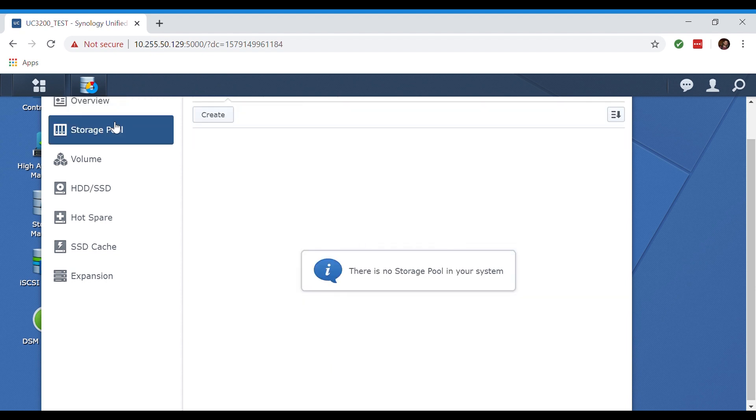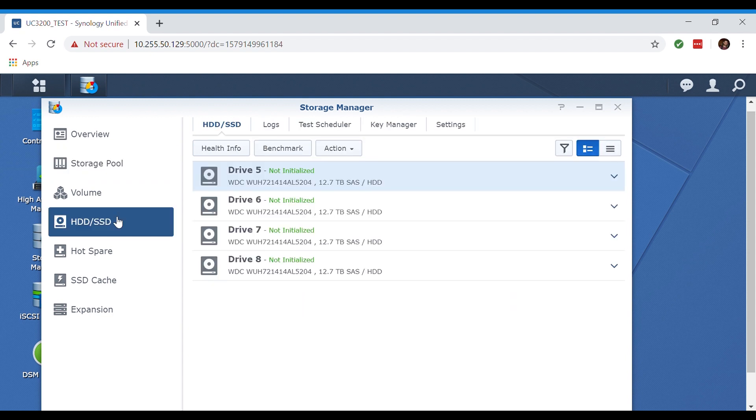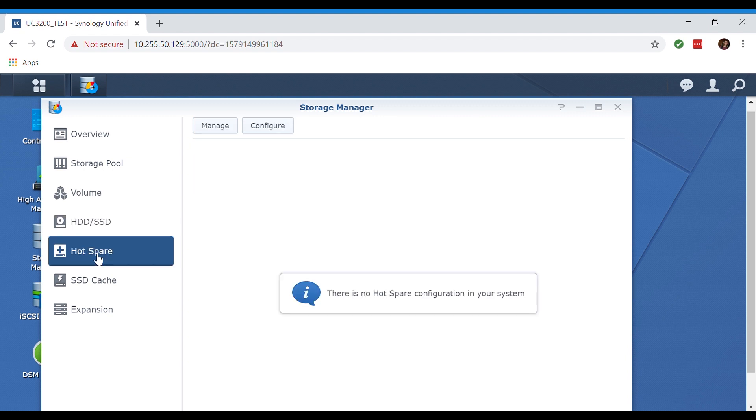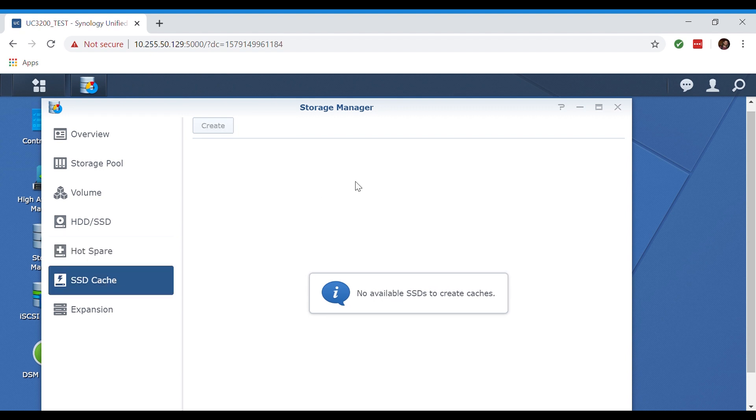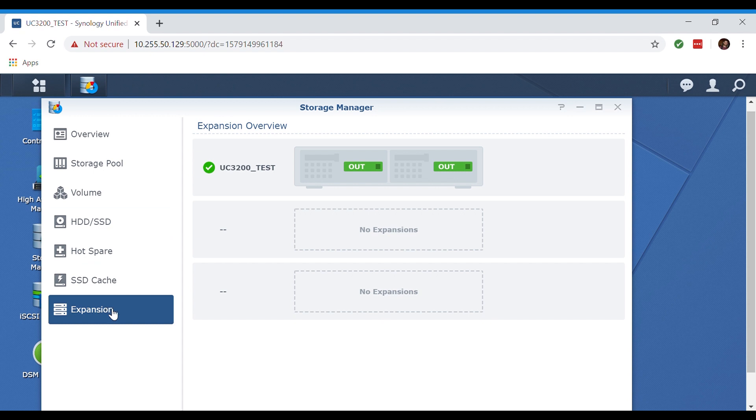The storage pool tab shows us what drives we have available in our pool that are being utilized. The hard drives and SSD tab shows us what drives we have initialized and not initialized. In the hot spare tab currently it says we have no hot spare configuration. Here we have our SSD cache tab, and if we click on the expansion tab it would show us up to two expansion devices that we could have, for example we could add an expansion unit such as the RXD 1219 SAS.